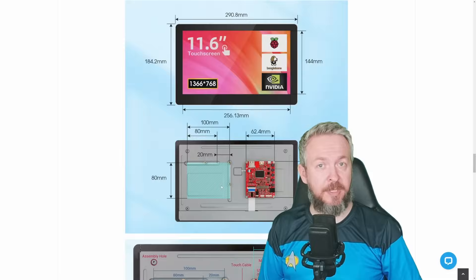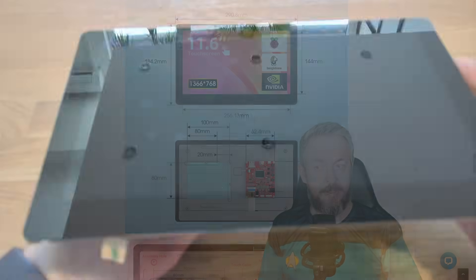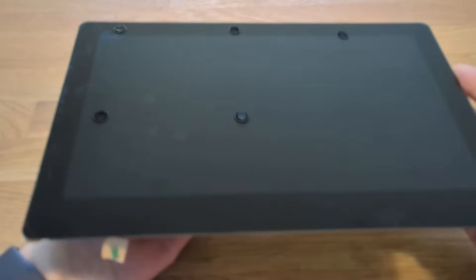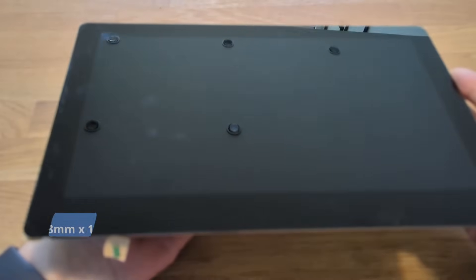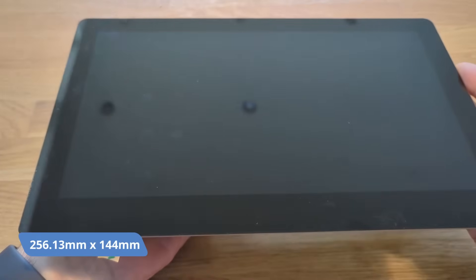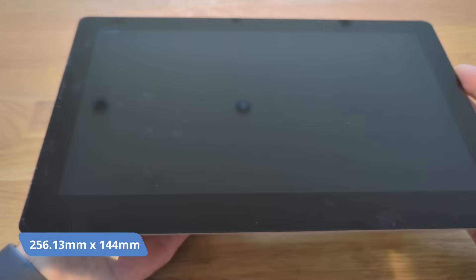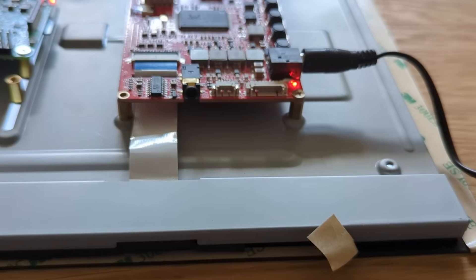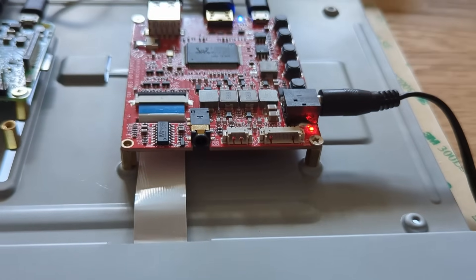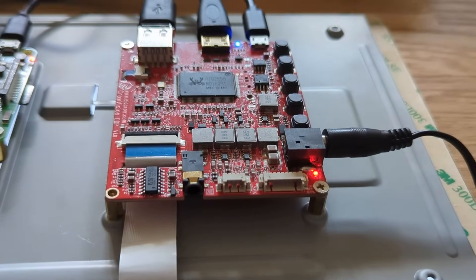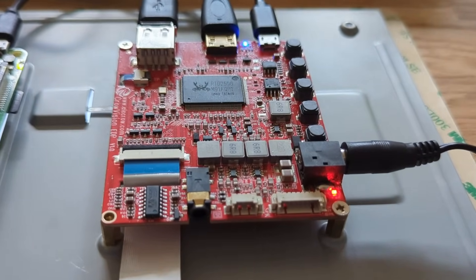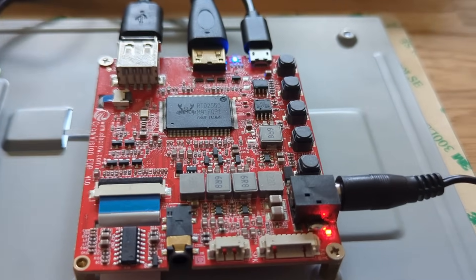If you are interested in dimensions, the viewing part of the screen is 256mm by 144mm, while the total monitor size is 290mm by 184mm.